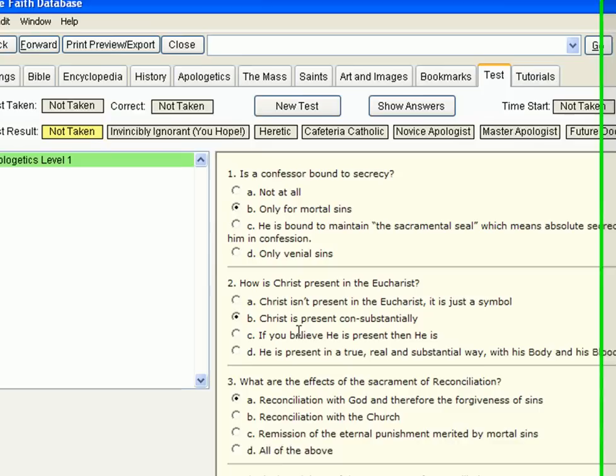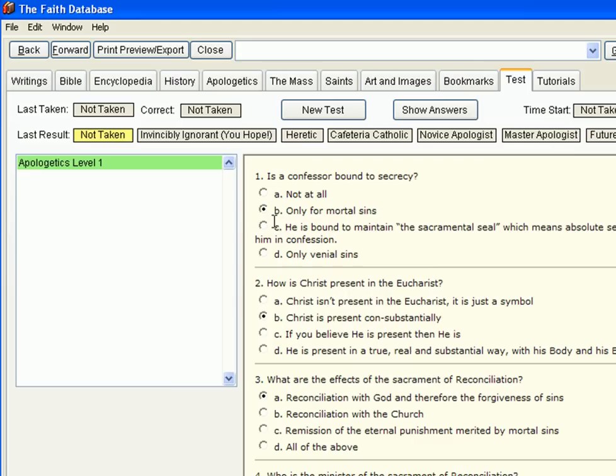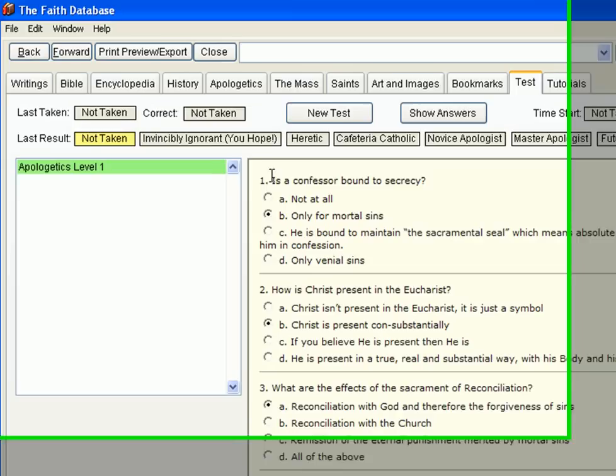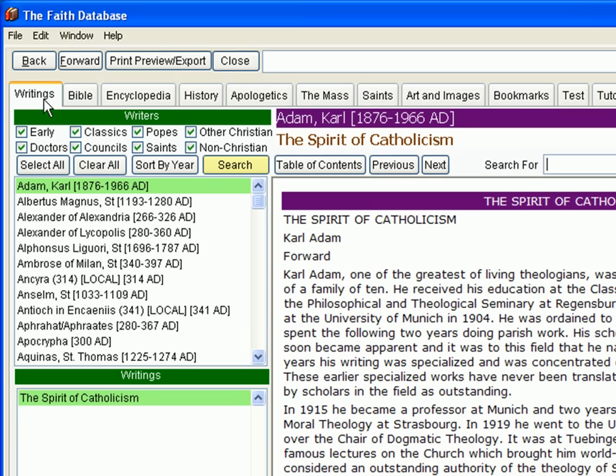That's a brief look at the one and only Faith Database. To fully appreciate the vast amount of information we provide for an amazing low price, you've got to get a copy for yourself. And that's as easy as clicking on the purchase link below. After you do, be sure to let your family and friends in on the news about this terrific resource. Enjoy your Faith Database.